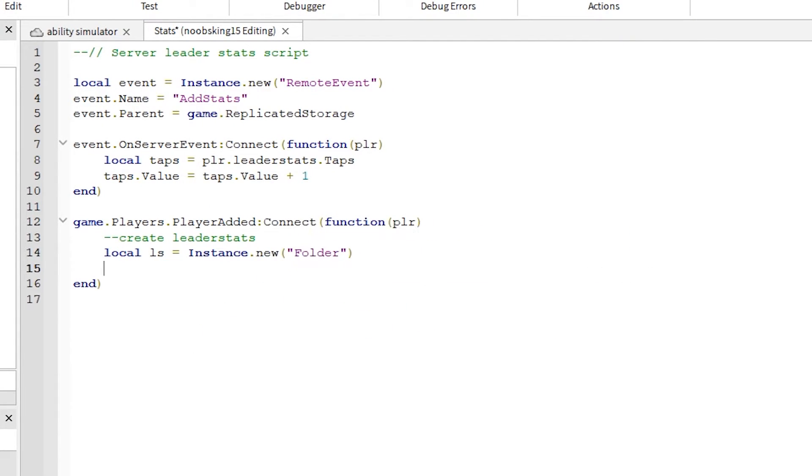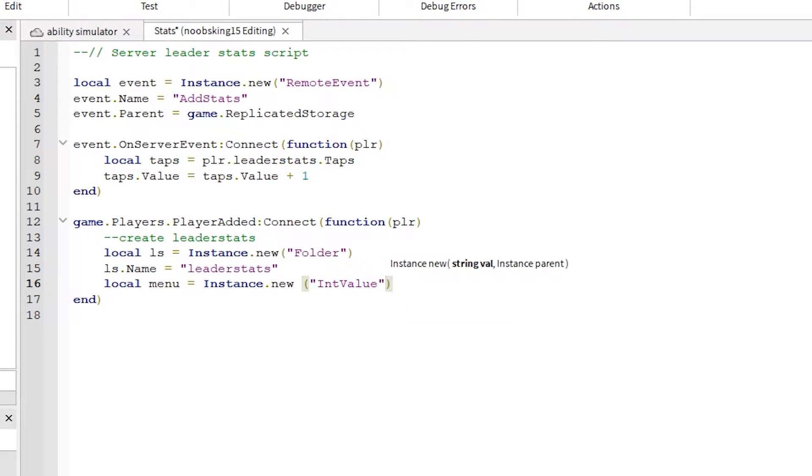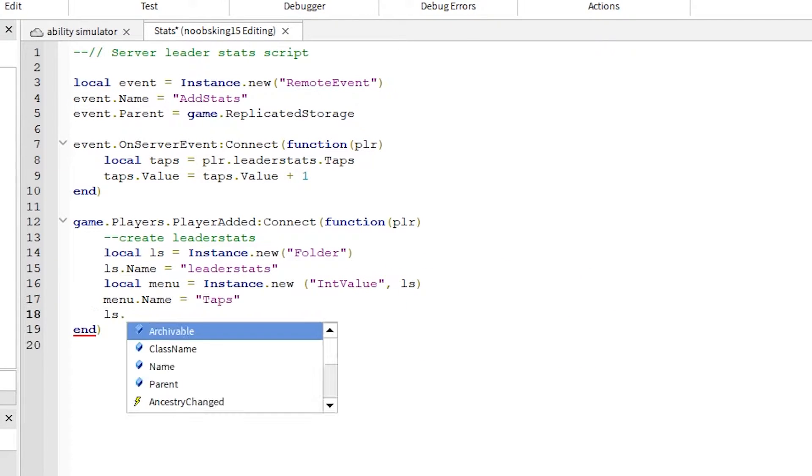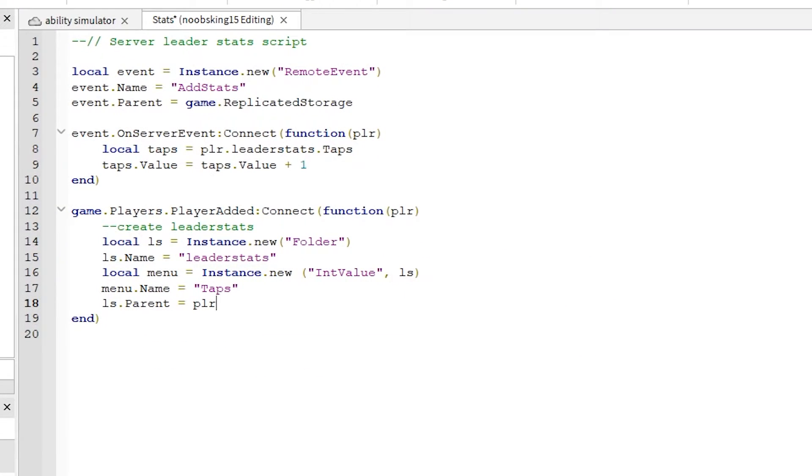If you have problems, troubleshoot line by line to check that yours is exactly the same. That's the leader stat script completed.